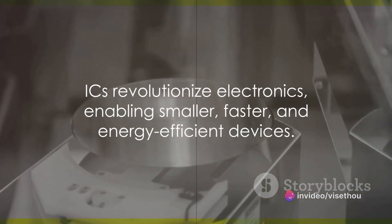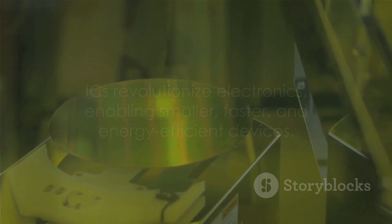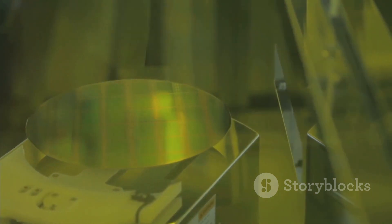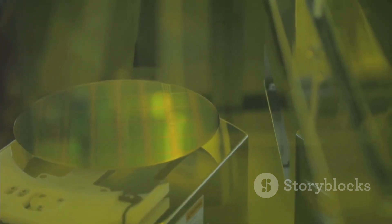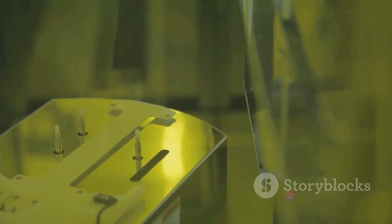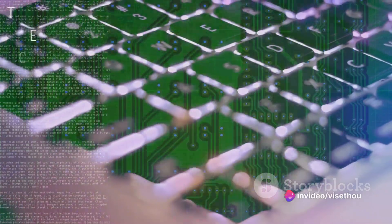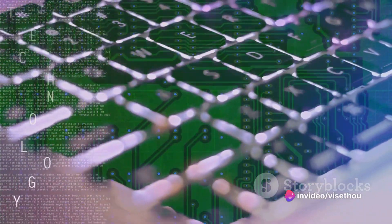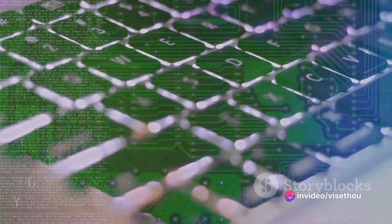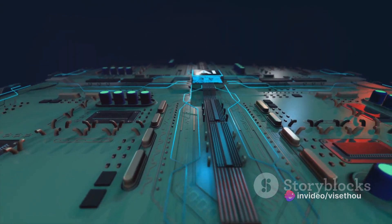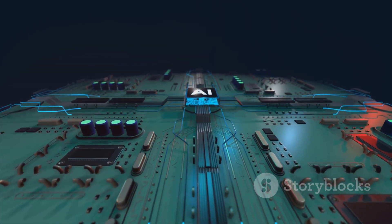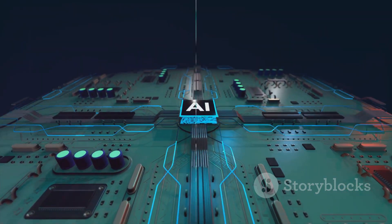The impact of ICs on our lives cannot be overstated. They have revolutionized electronics, enabling smaller, faster, and more energy-efficient devices. ICs drive technological advancement and underlie innovation in almost every field you can think of, from computing and communication to healthcare and transportation.